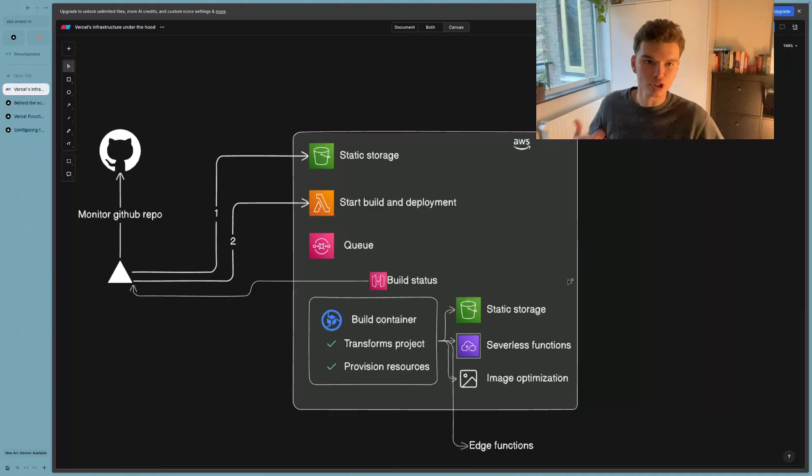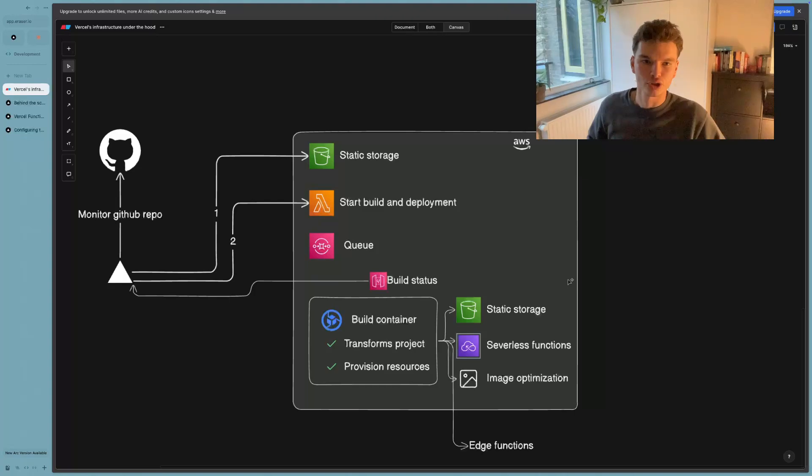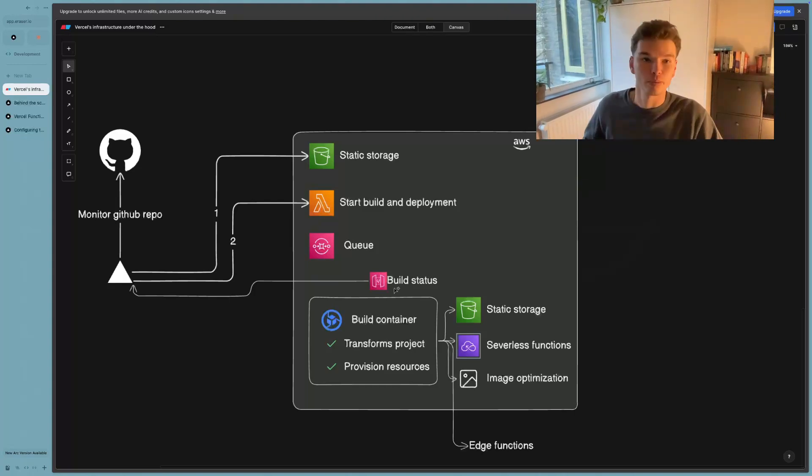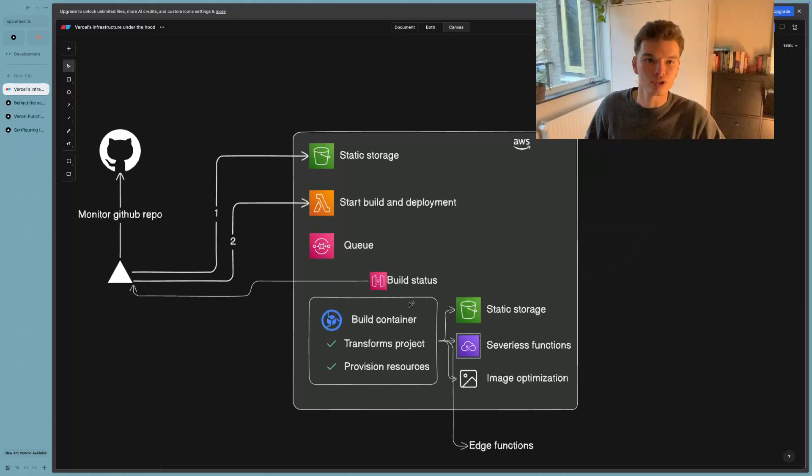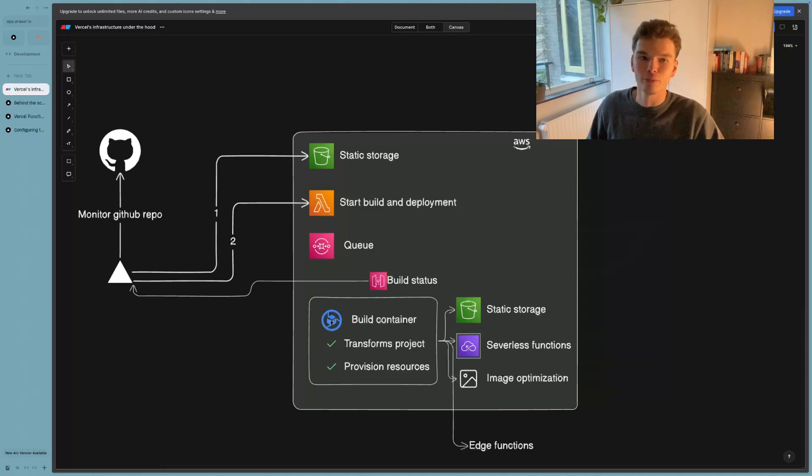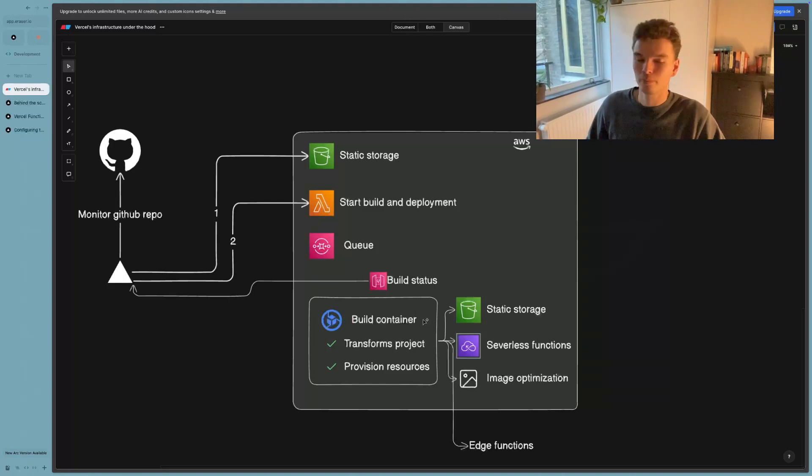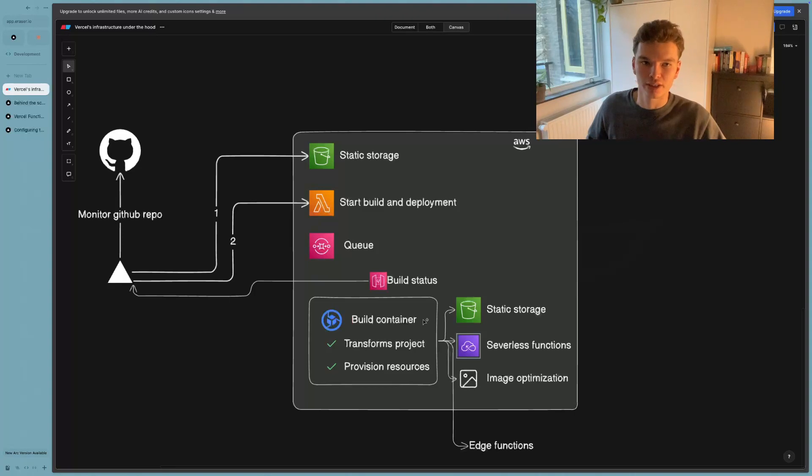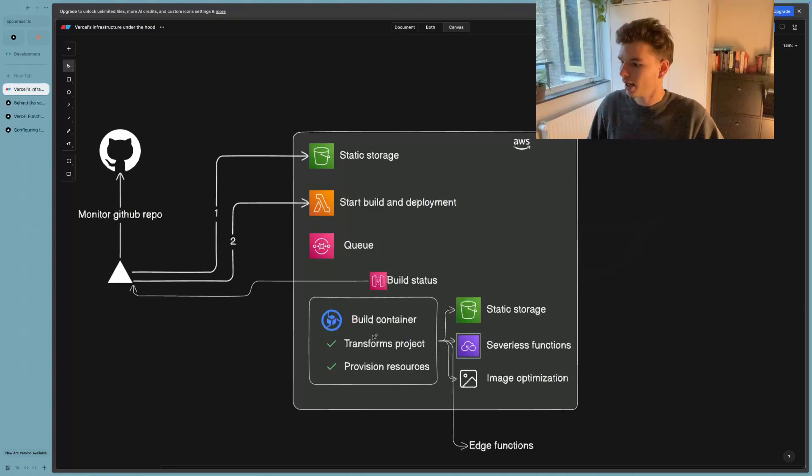So now you've actually patiently waited, the queue is over, your project, it's your project's turn to start being processed. Basically, what happens is Vercel's resources, their servers, they start spinning up an AWS build container that will basically represent your project in a way that Vercel can understand and deploy to the web.